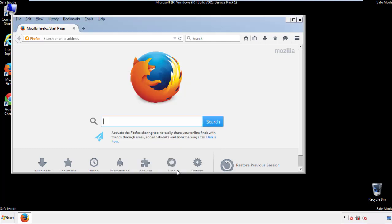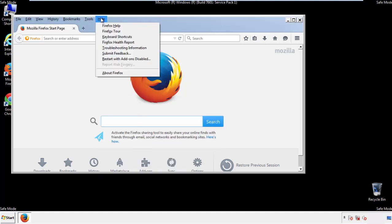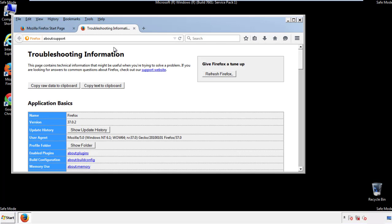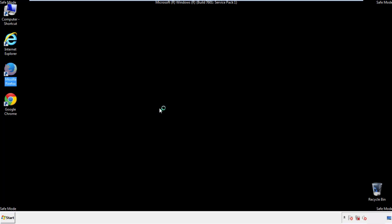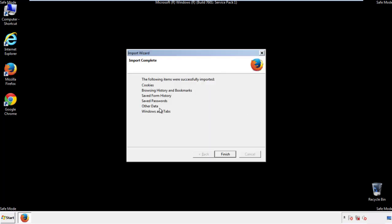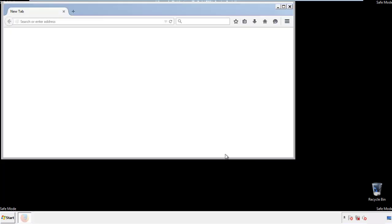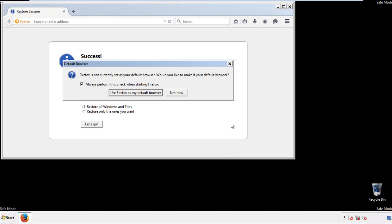Now we'll reset the browser. Choose Troubleshooting Information and Refresh Browser. Finish — and we're done. Just get rid of this.